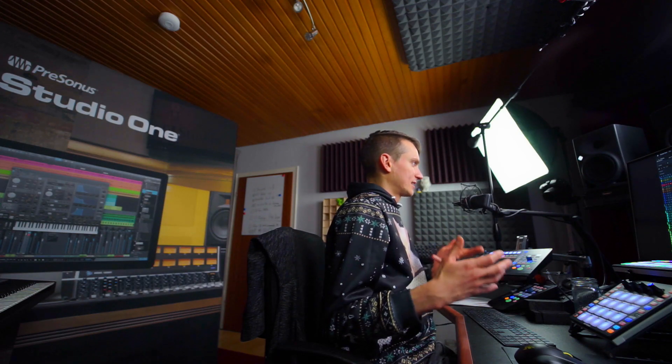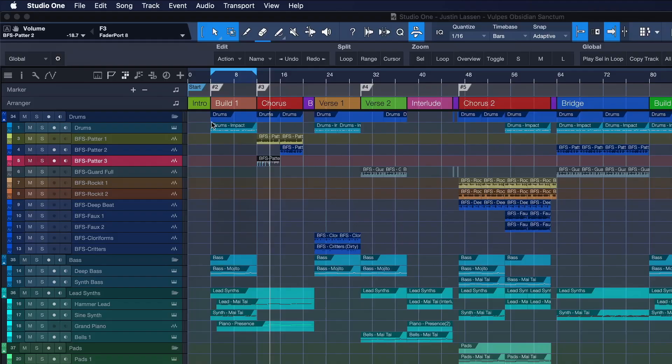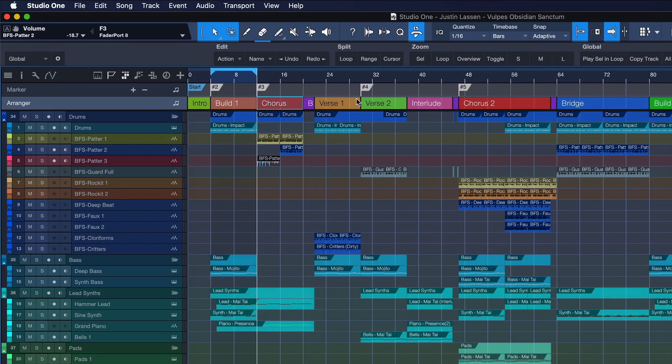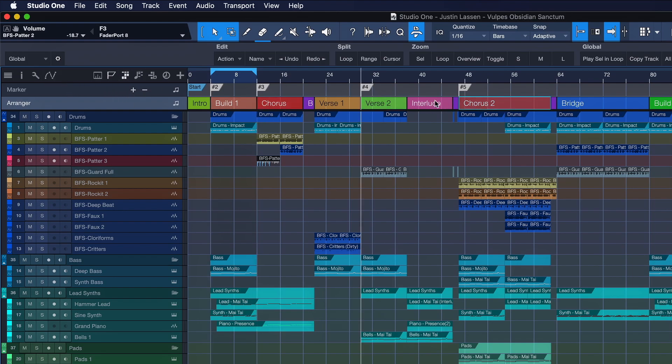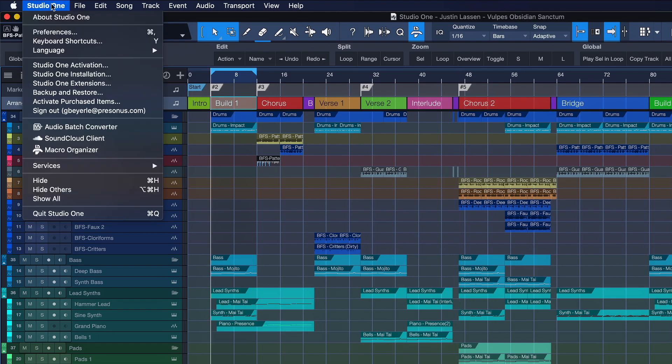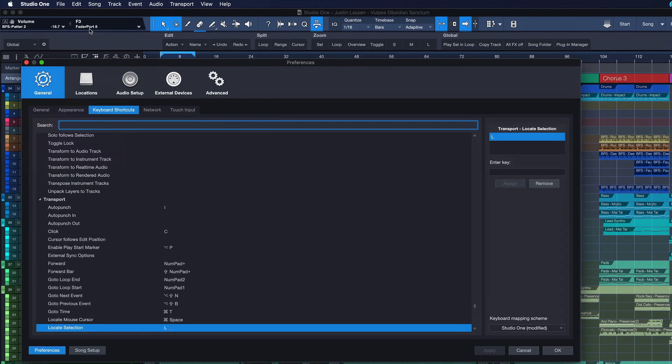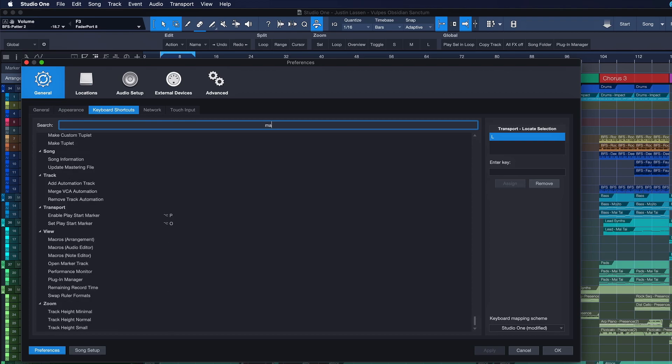Another thing that I can really recommend you to do is set markers at key locations of your mix that you want to A-B very quickly throughout your session. And for me that would be build one. So I just literally use the locate selection hotkey that we already assigned and hit plus. The chorus hit plus again, the verse hit plus again and chorus two because it's slightly different.